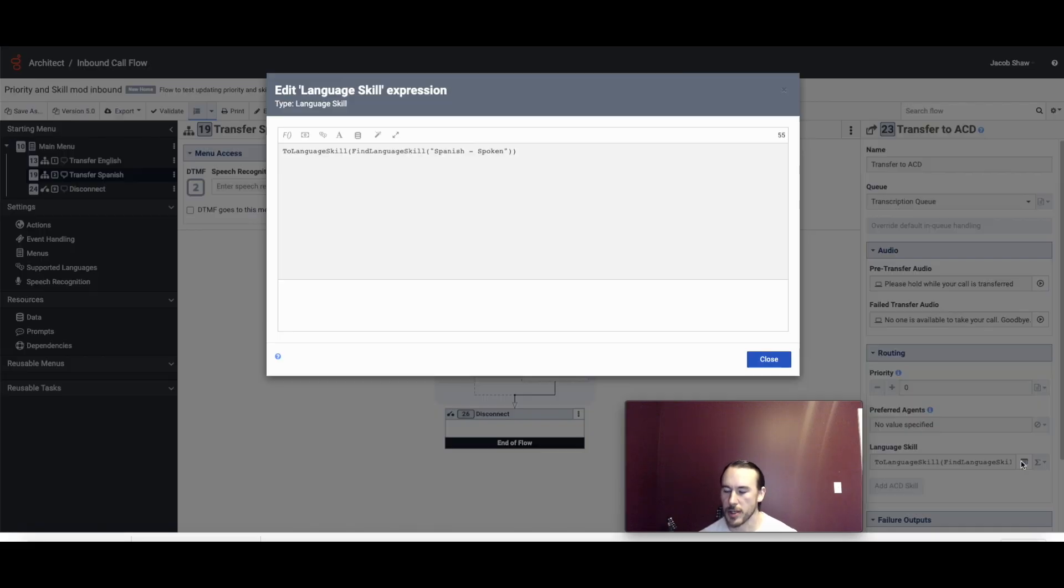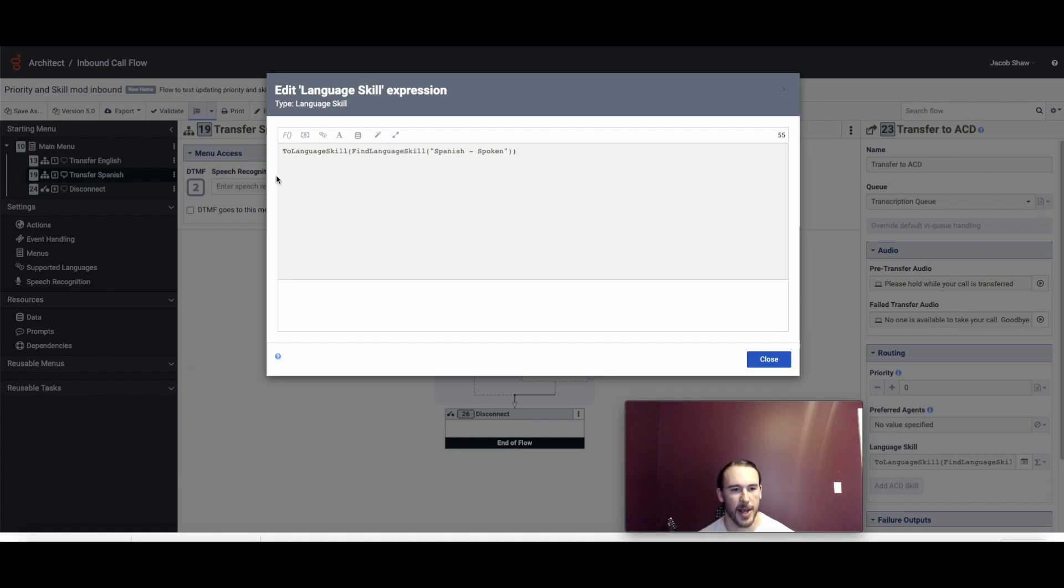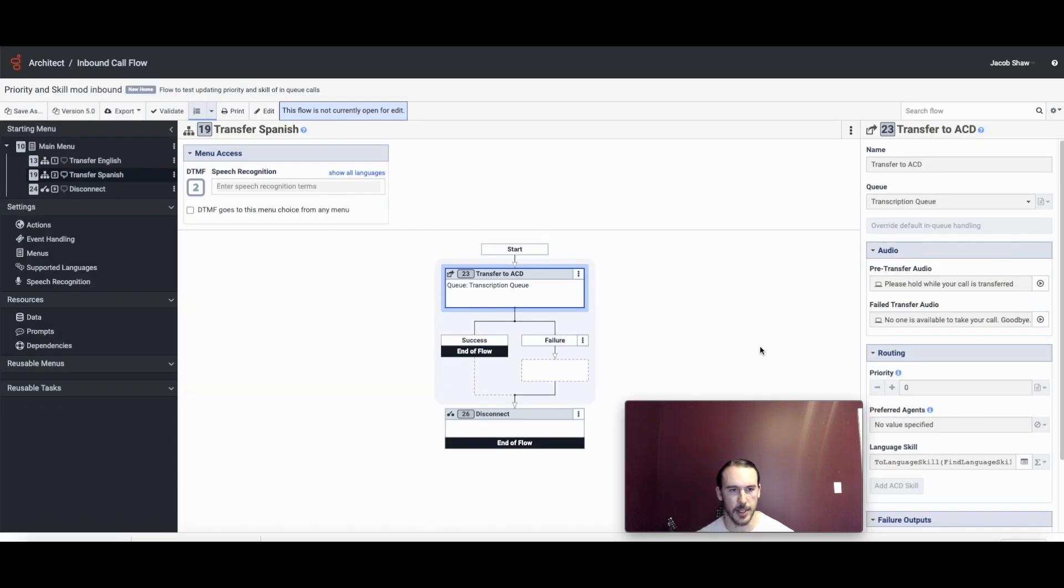but this time we're updating the language skill over here in the routing section of transfer to ACD. So if I look at the editor, what we're doing is we're taking the name of that language skill, passing it into this find language skill function and then taking the result of that and passing it into to language skill. So that's how it's getting set.